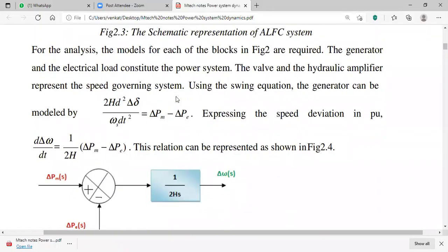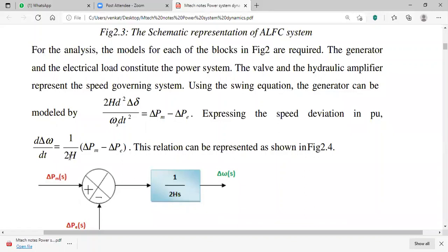Using the swing equation — which you might have learned in your Power Systems Analysis course — delta PM is the small change in mechanical power and delta PE is the small change in electrical power. Power is dependent on change in angle as well as frequency. The change in speed is expressed as: d(delta-omega)/dt = (1/2H) × (delta PM − delta PE).